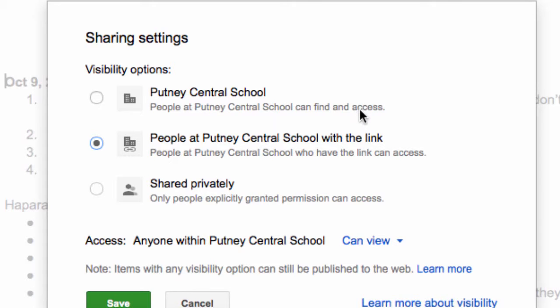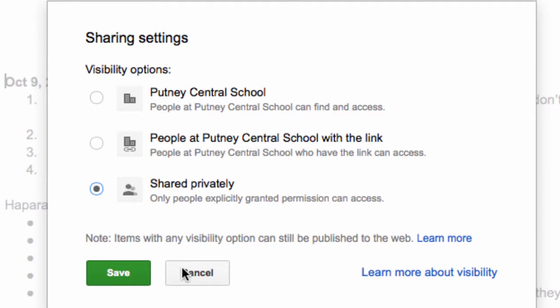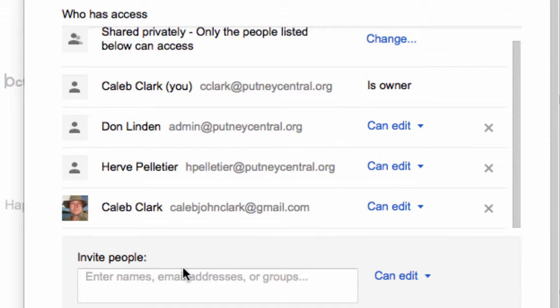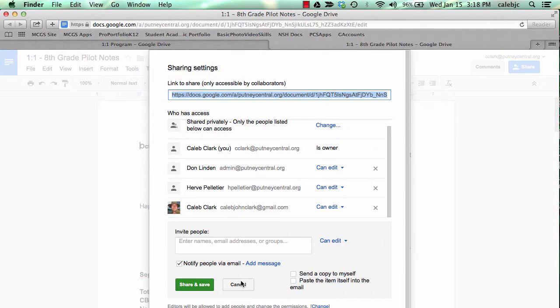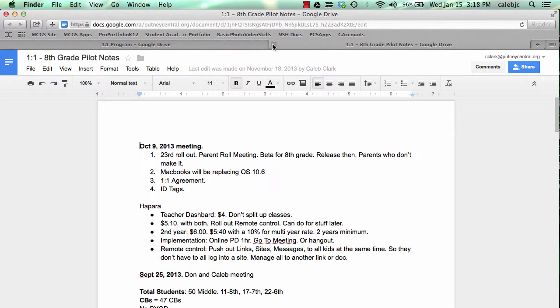Only people with the link can see it, but anybody at Putney with the link, and then everyone at Putney can find and access, that's also key. Everybody could search for it and in Shared With Me see it. So it's been private with just a few people, and that says only people explicitly granted permission. I'm going to cancel all this. So that's how you share a document.